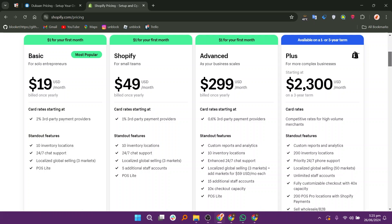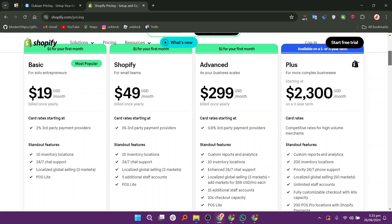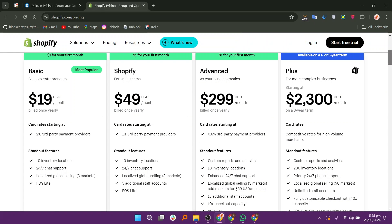For Shopify pricing and plans, there is the basic plan at $29, the Shopify plan at $79, the advanced plan at $299, and the plus plan at $2,300.